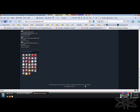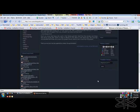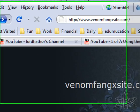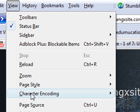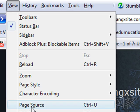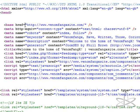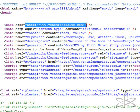This is www.venomfangxsite.com. You can go to view page source. It is www.venomfangxsite.com.